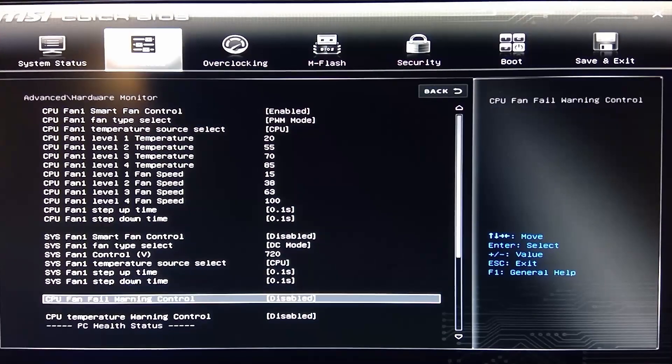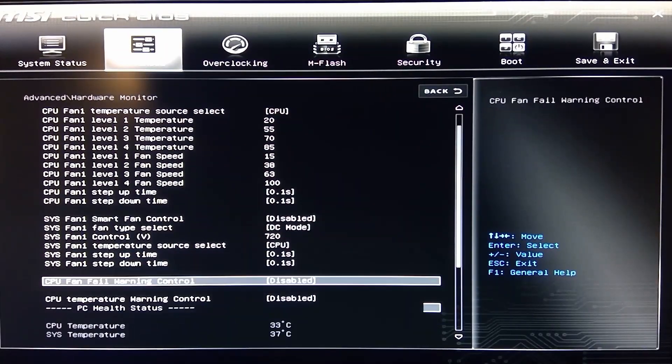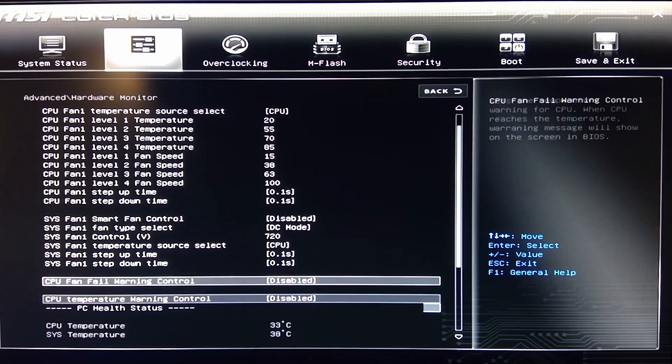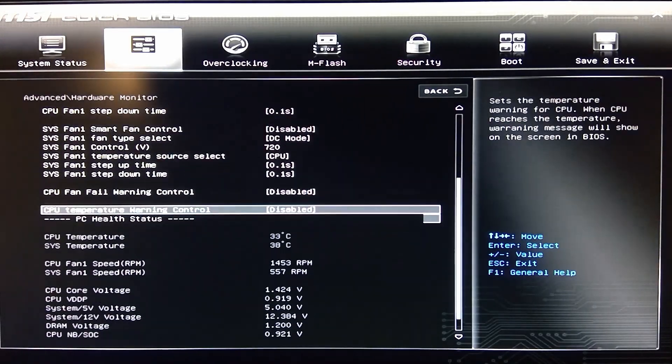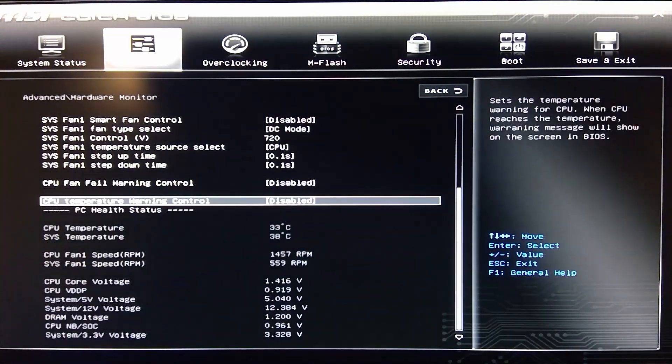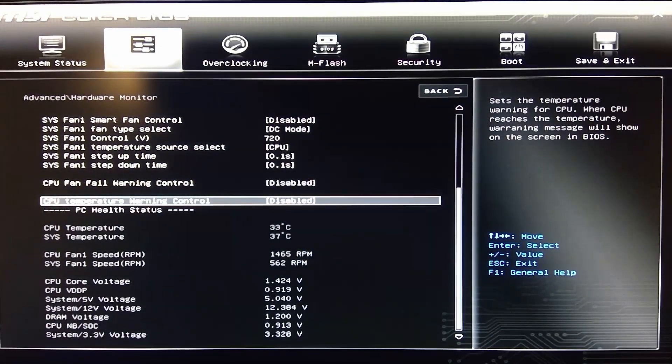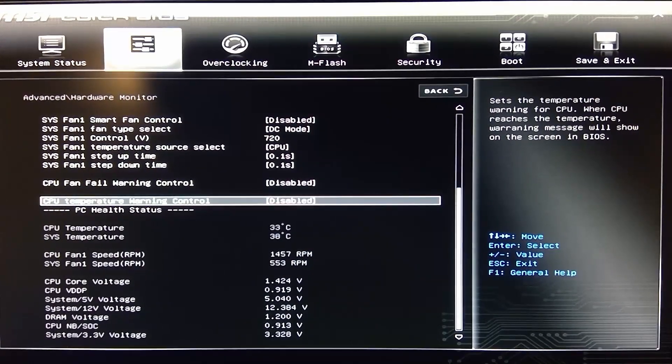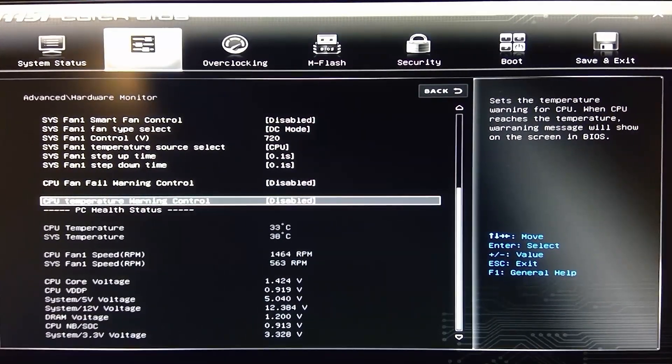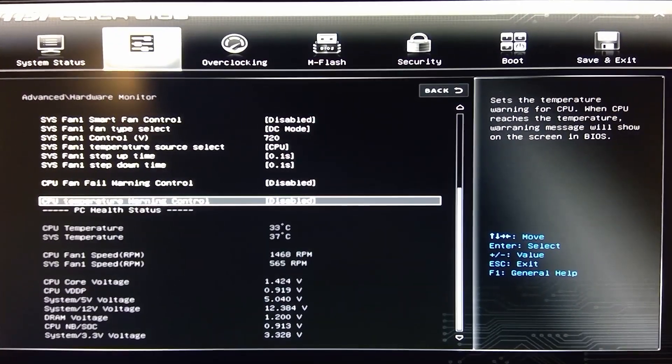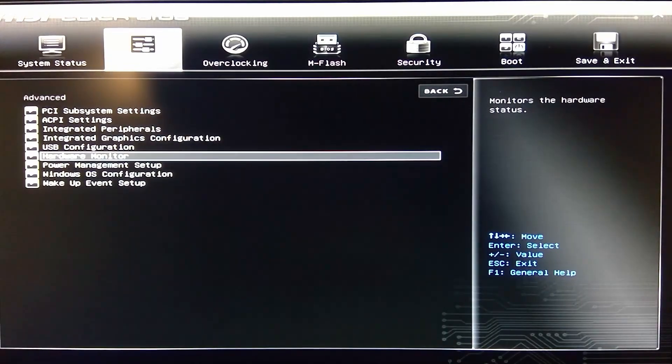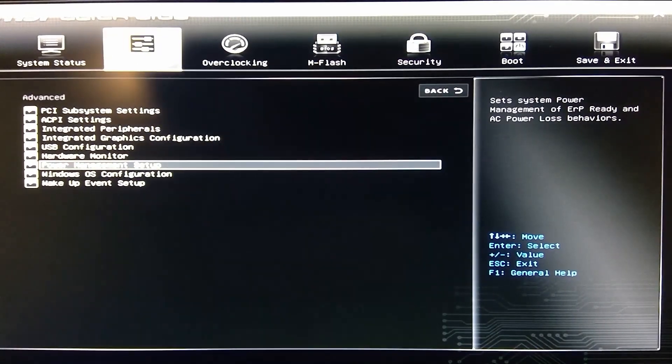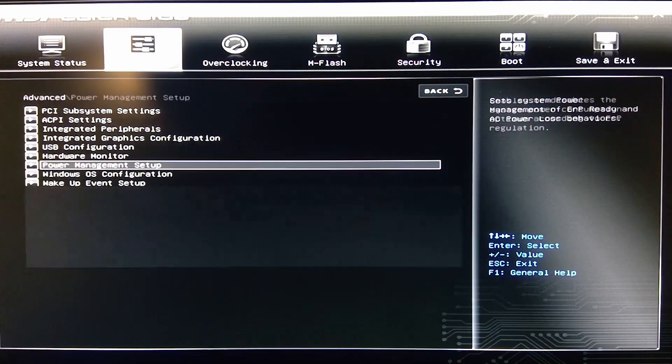Then you have your system fan, your fan fail warning control, and all these settings actually are defaulted. This is basically what it comes defaulted, and then you see it has your CPU temperature here, system temperature, fan speed, everything underneath there. Here in this hardware monitor, so if you're looking for that, this is where it is.